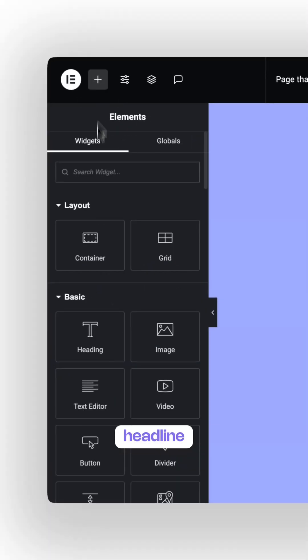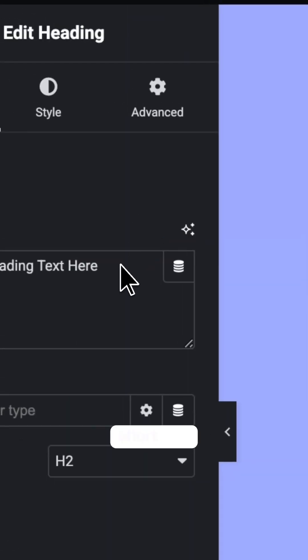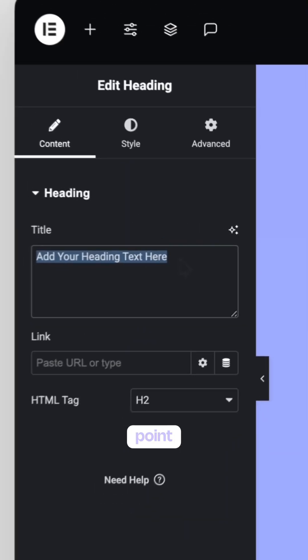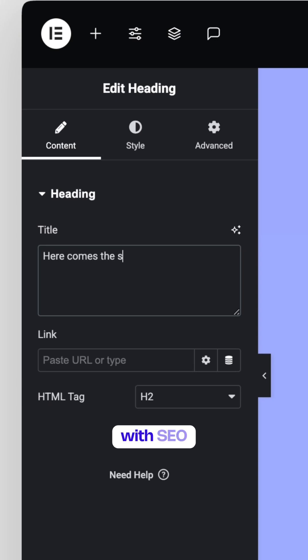Underneath your headline, add a subheading to explain briefly what you offer. Keep it short and to the point. Google loves clarity, and it helps with SEO, too.